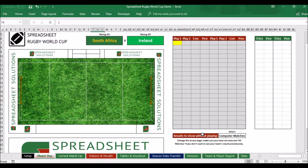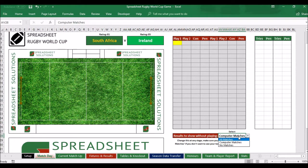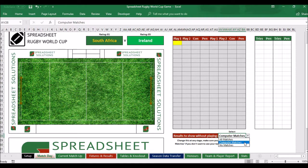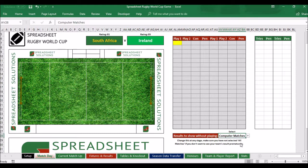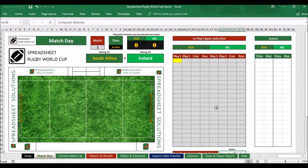The one thing I'd suggest setting up before you start playing is 'Results to show without playing'. When you click on a new game, it will show you the final result before you even play the matches. You've got three options: select all matches — even if it's a player's match, it shows the final result immediately. Computer matches shows the final results only for computer versus computer games. And if you select no matches, it won't show any final results — you can still play the computer matches and the computer will just tell you what to pick.